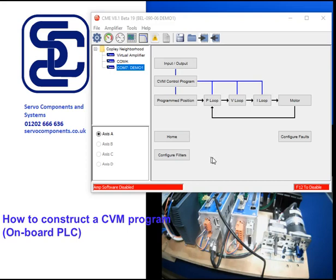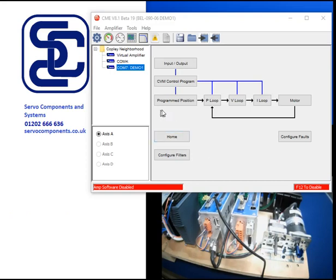Hello, Sandy Kettle here once again from Servo Components and Systems in the UK to take you through some of the advanced features of the Copley amplifier control set.